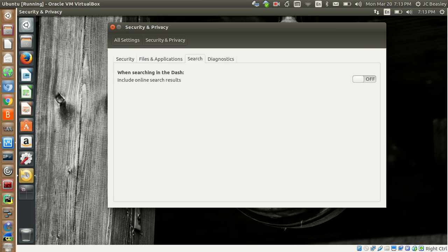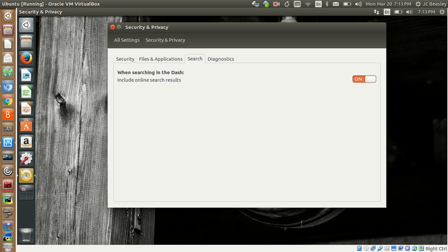When searching in the dash, 'Include online search' — this is what I was talking about before. If you turn this on and you're connected to the internet, this will actually do online searches as well. Hit the switch — bam. So when I come up here and do my HUD searches, look — it says 'Search your computer and online sources.'